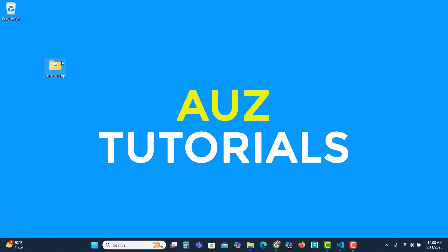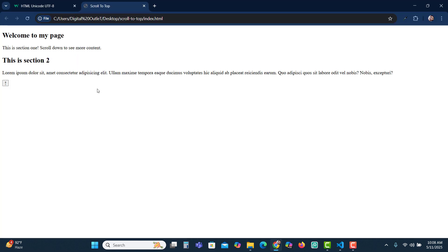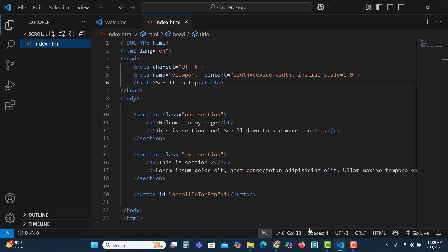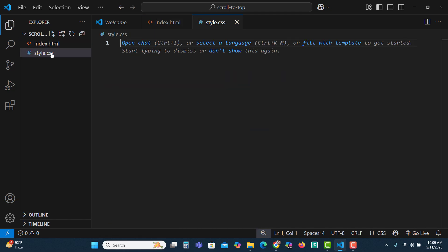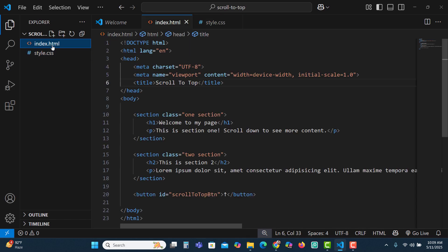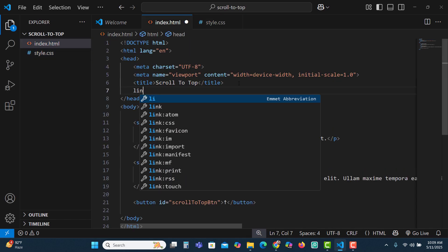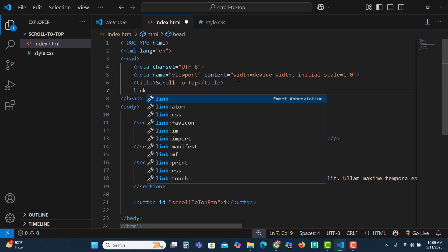Let's open our file in a browser. This is not looking very good — we'll have to provide some CSS so that it looks good. Let's create the CSS file and name it style.css. Now let's link this CSS file with our HTML file using the link tag in the head.